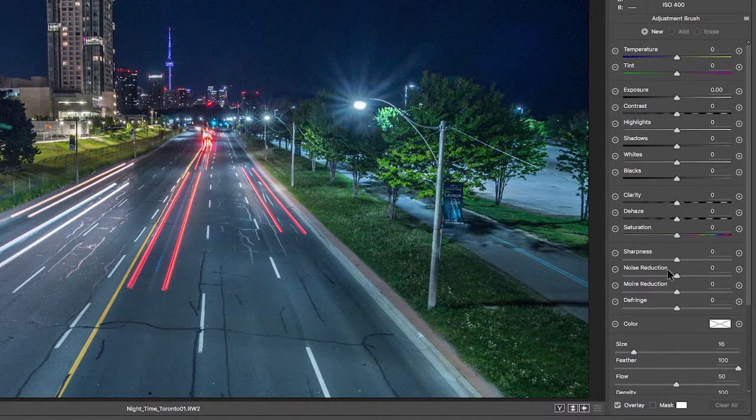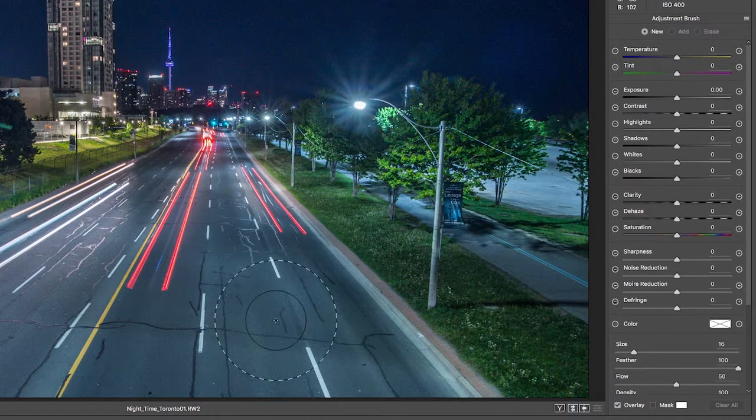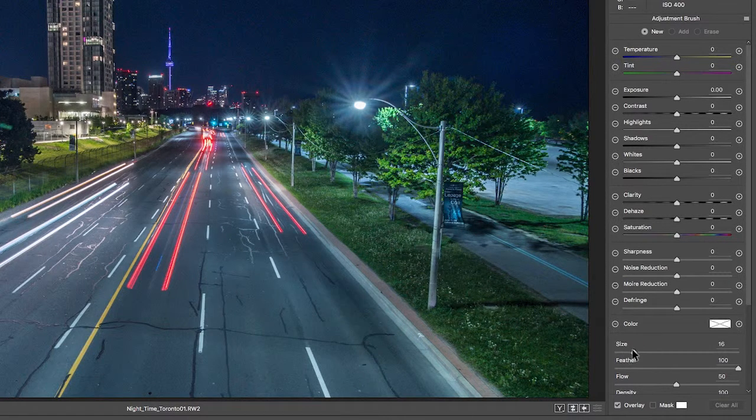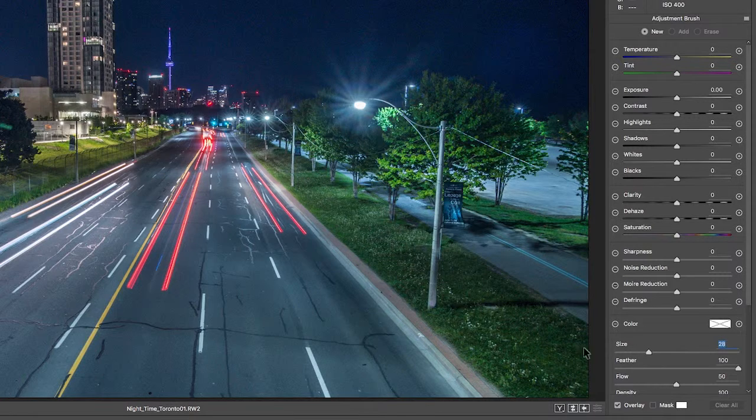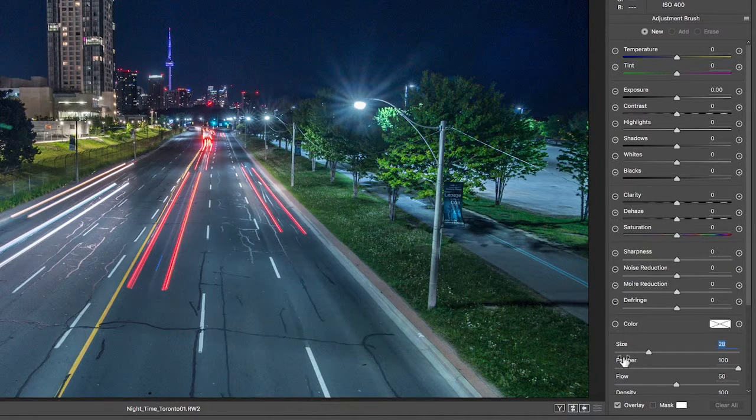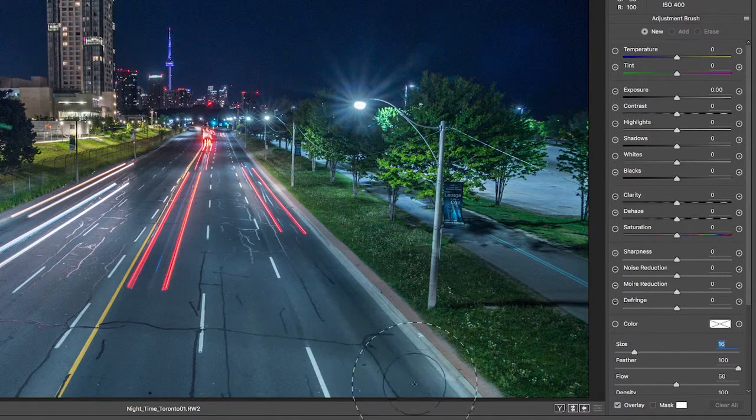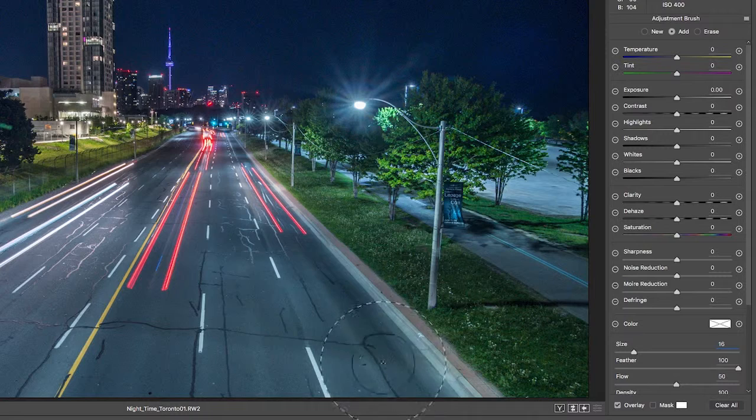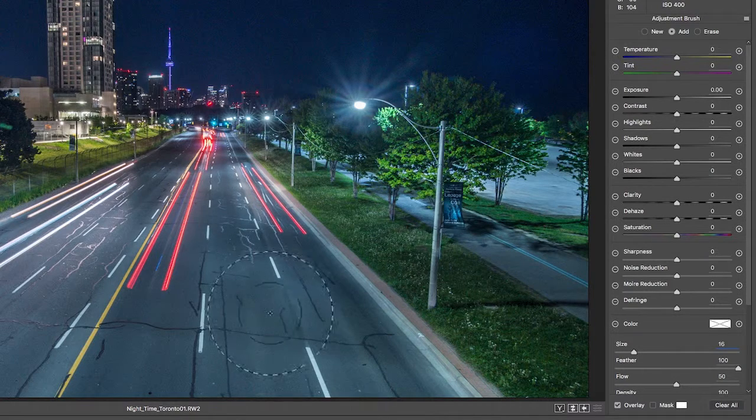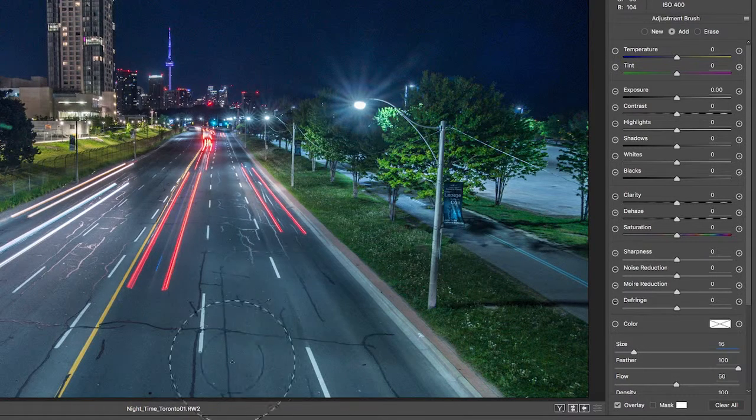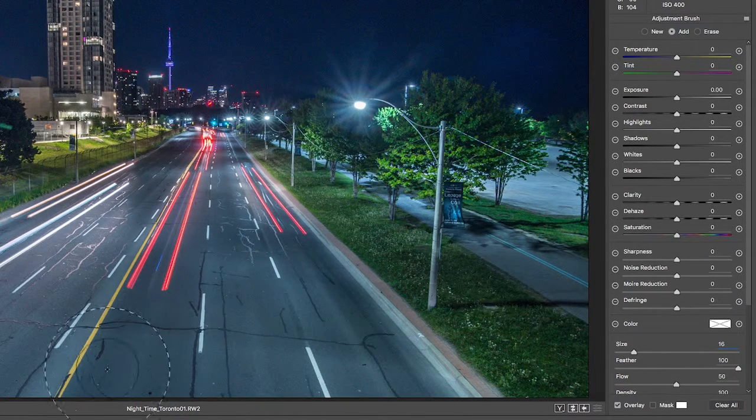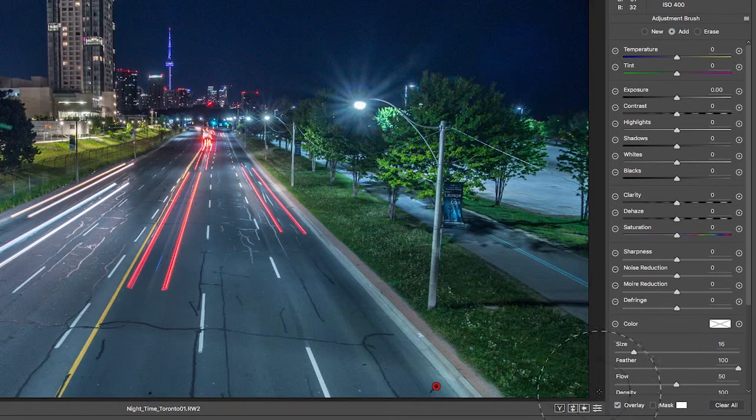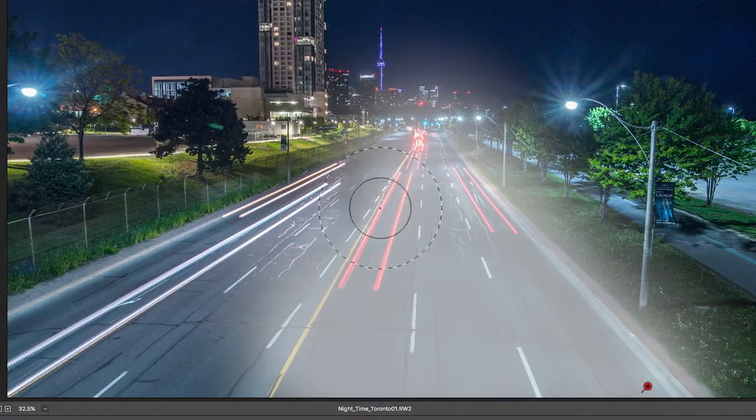You can see it has a whole bunch of options here in the adjustment brush panel section. So you go down and size the brush to what you want, so we'll make it a little smaller. And then what you do is you paint along the area that you want to affect.